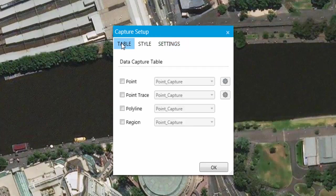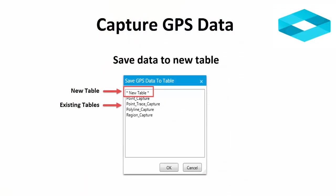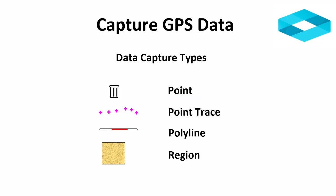The Table tab enables the user to select a table to automatically insert the captured GPS data into. If a table is not defined when capturing data, you will be prompted to save the data into an open table or into a new table. If you define a table, the data capture will be automatic and seamless. Four different types of data can be captured in a table including point, point trace, polyline and region.